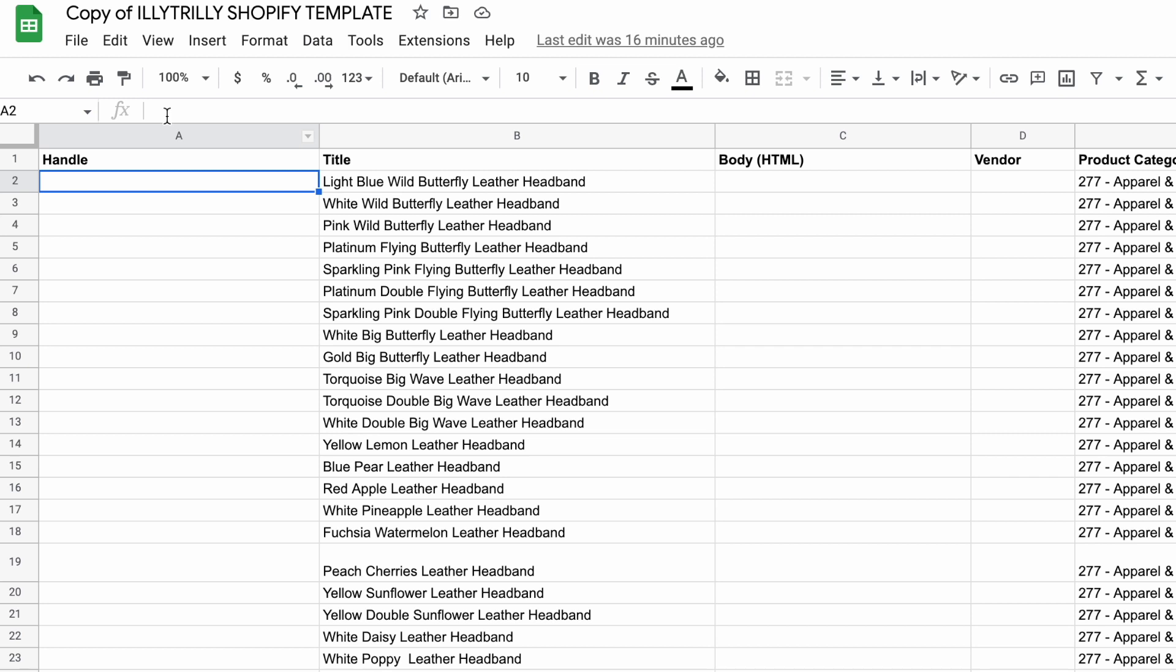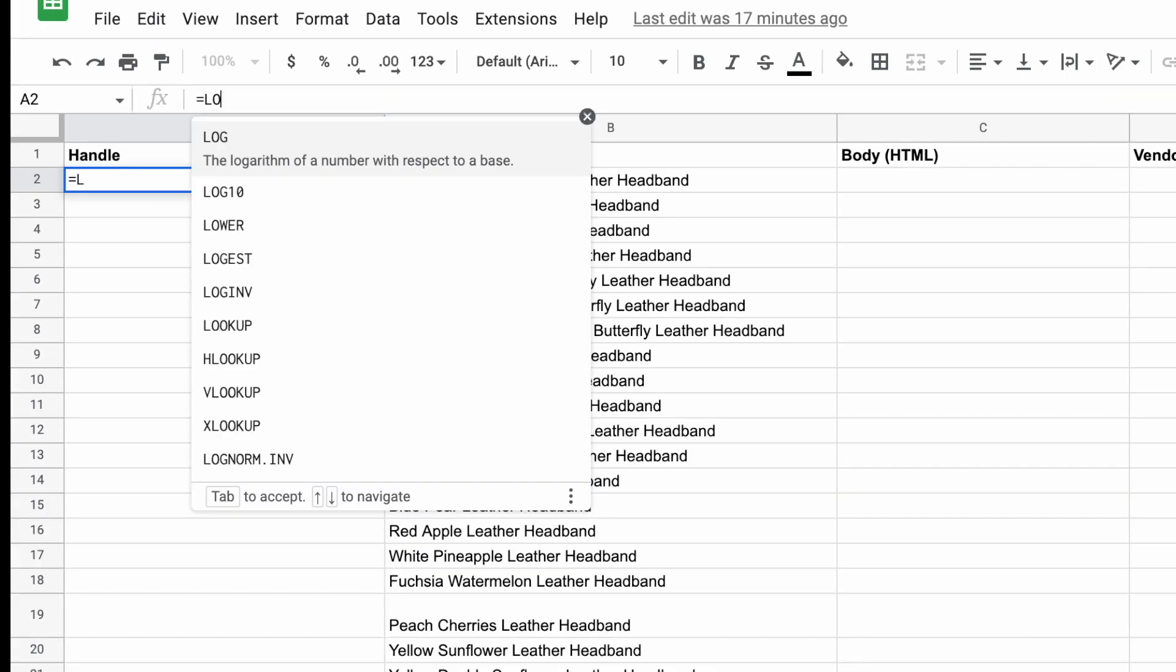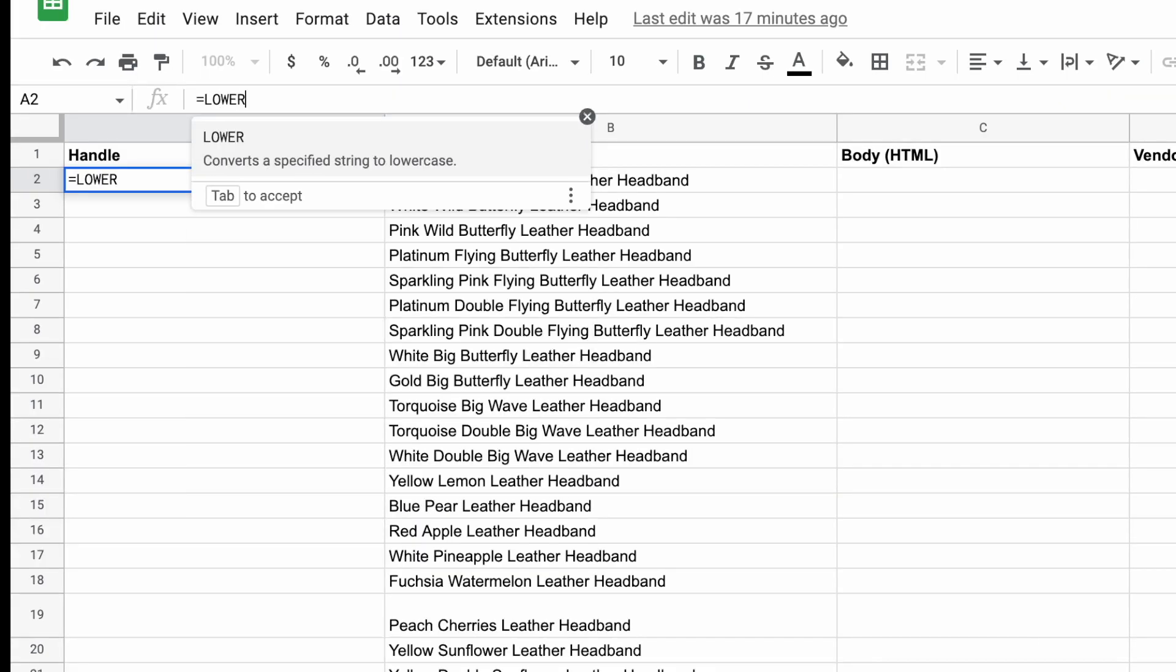So doing it manually isn't an option. And so we can use Excel or Google Sheets formulas right here. And I know that we can do something like, for example, equal sign lower. And then we put the cell, like this cell, for example, B2.